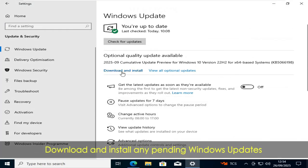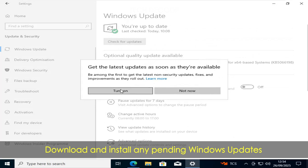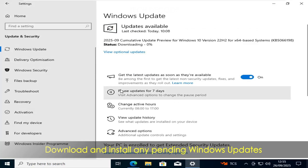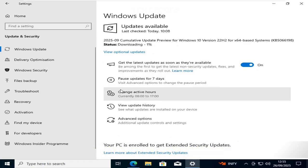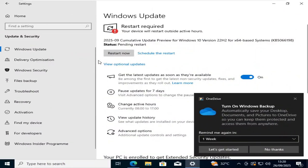there are no pending Windows updates. If there are any, simply download and install them. Once installed, restart your computer.